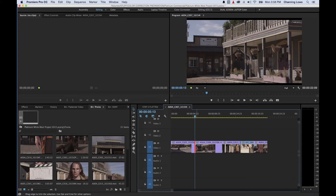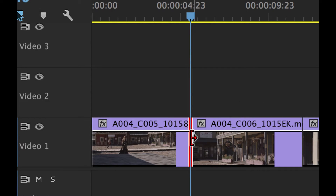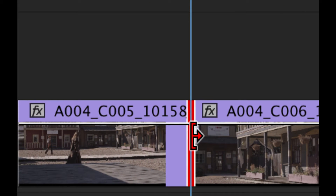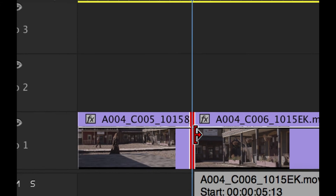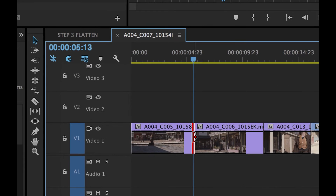Before we get into that, I want to clarify one thing. Notice these two red lines between your edits — what that's doing is selecting this edit point for a roll edit. If you look closely, it has red selected to the left clip and red selected to the right clip, so both edits are selected and it's ready to do a trim with a roll edit, which basically shrinks one out point while extending the end point of the other clip, or vice versa.